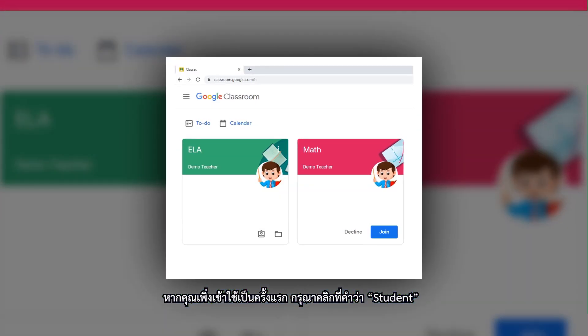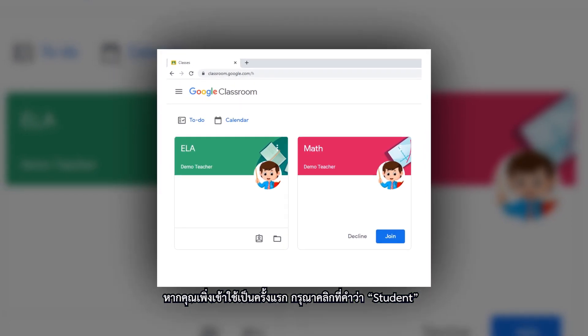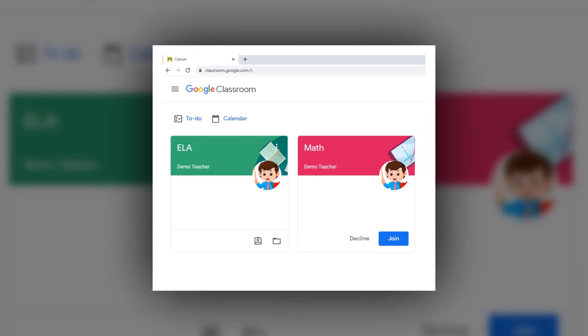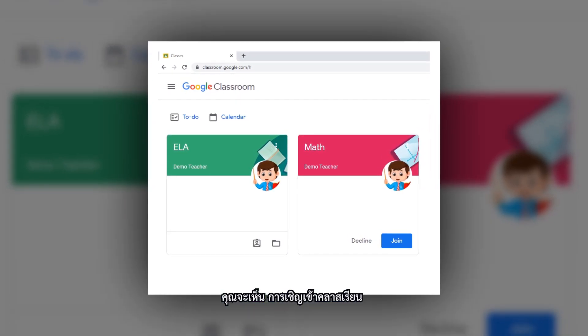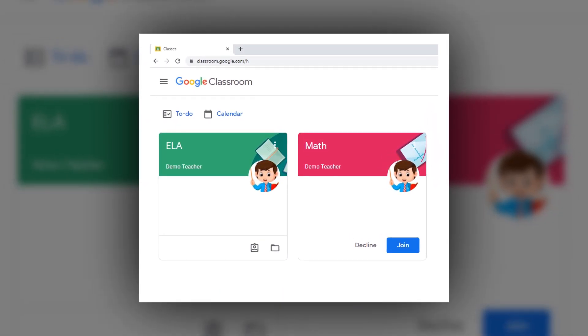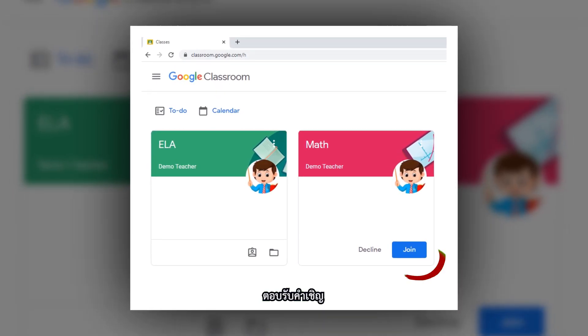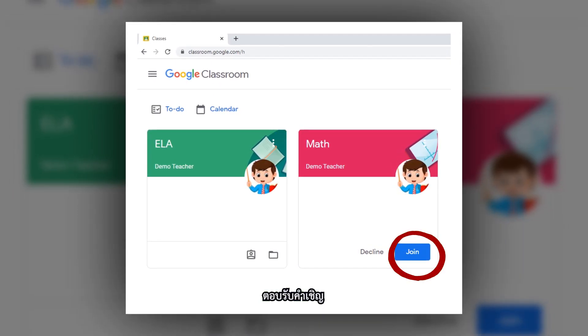If this is your first time signing in, you will need to click Student. You may see some class invites. Go ahead and accept your invites.